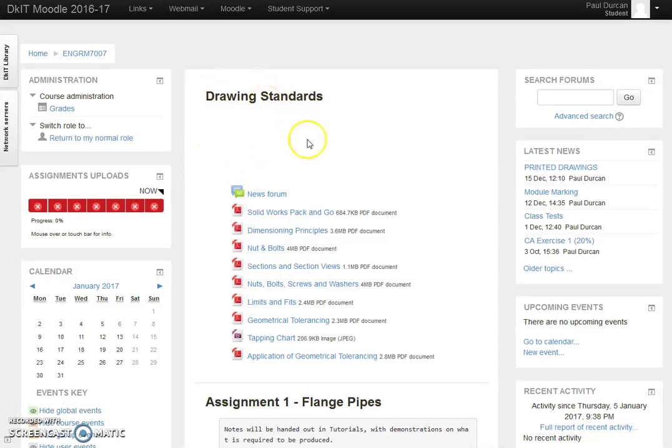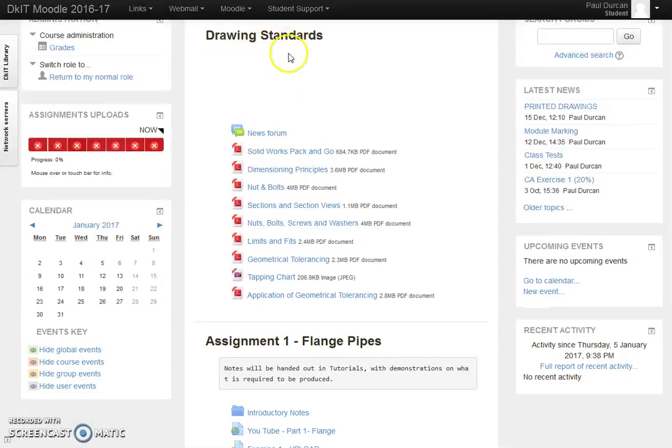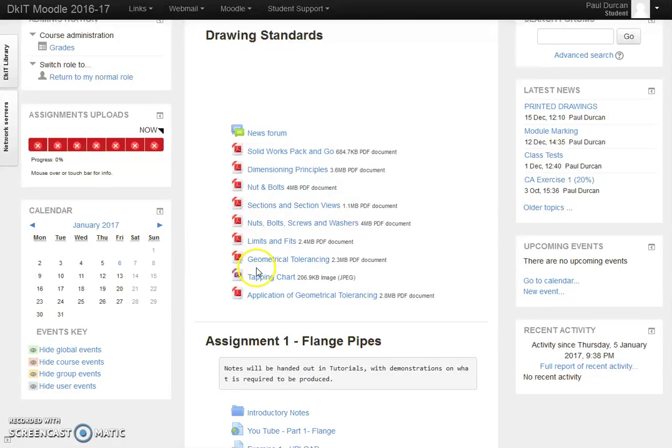We have some basic background information on drawing standards that we want the students to follow. Students can access any of these PDF documents as background reading, and they'll be pointed to these during the lab sessions to read these various notes.